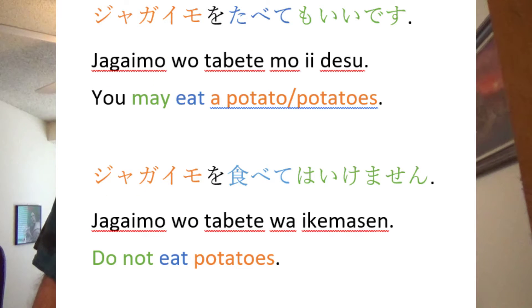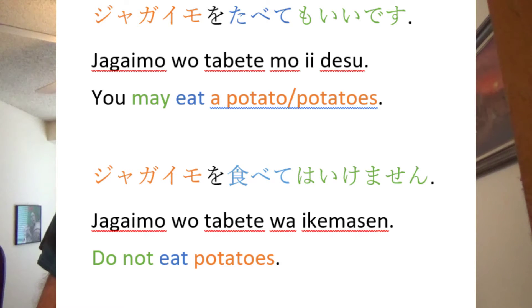Let's take a look at what you can actually do with the te-form. You've already seen how we add kudasai to make requests, and how to say something is currently happening. You can also use the te-form to get permission to do something, or forbid it. To get permission, you conjugate your verb as we just saw and add mo ii desu. I can say jagaimo wo tabete mo ii desu, which means you may eat potatoes. To forbid something, you conjugate your verb and add wa ikemasen. So I would say jagaimo wo tabete wa ikemasen, which means do not eat potatoes.